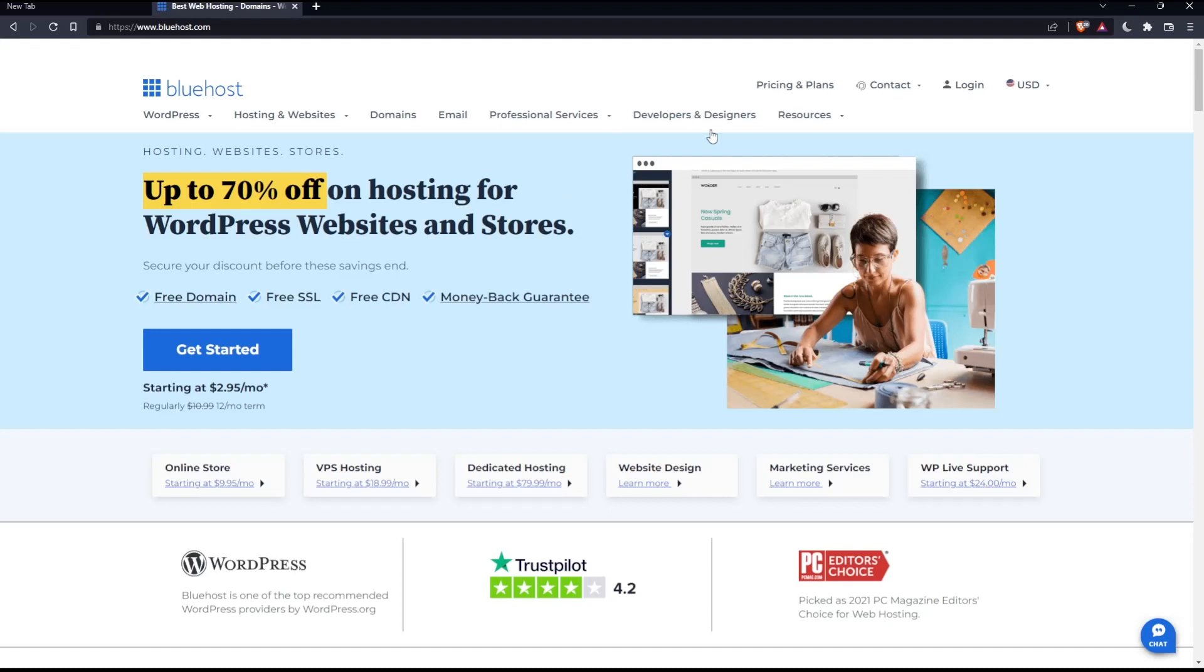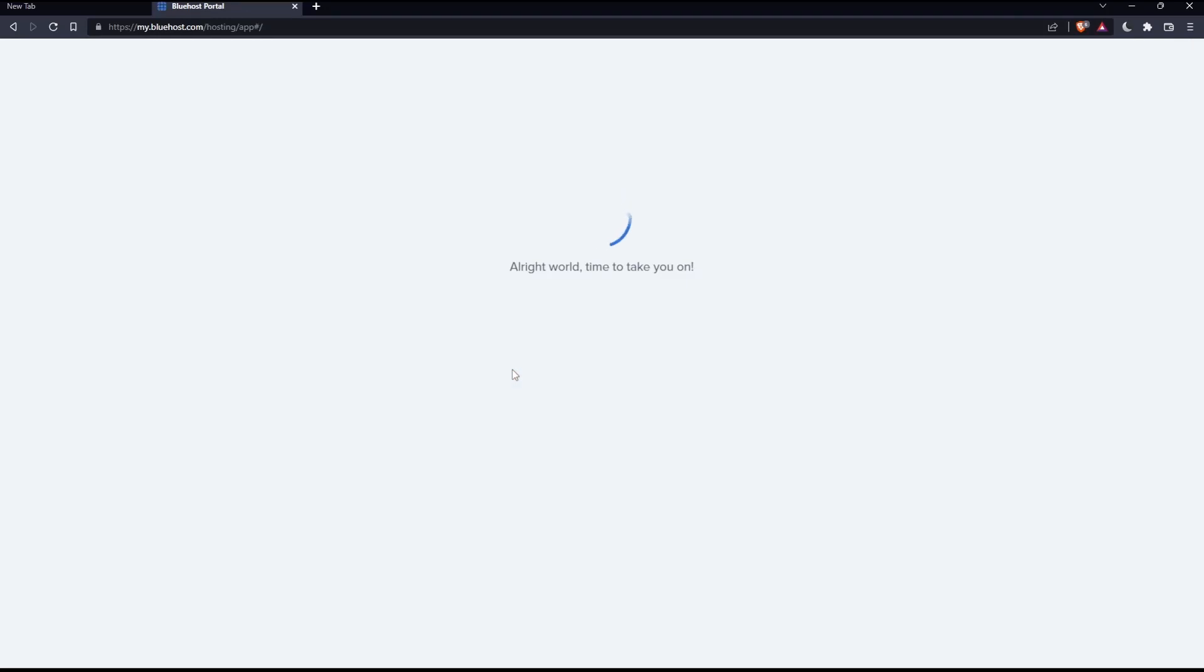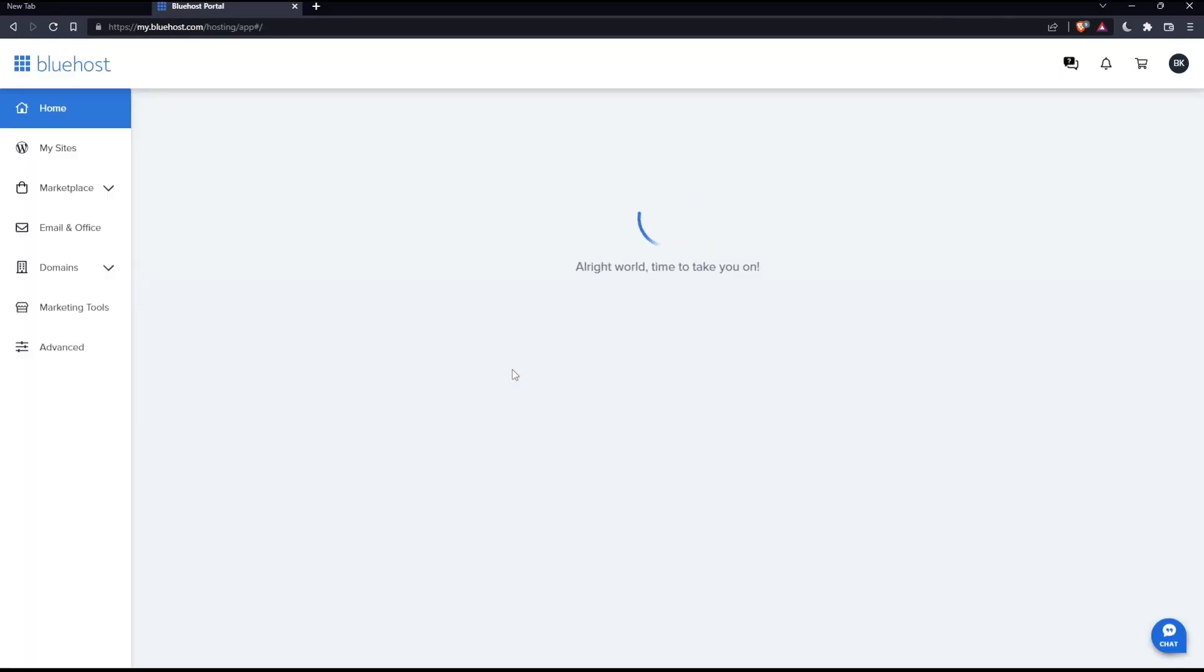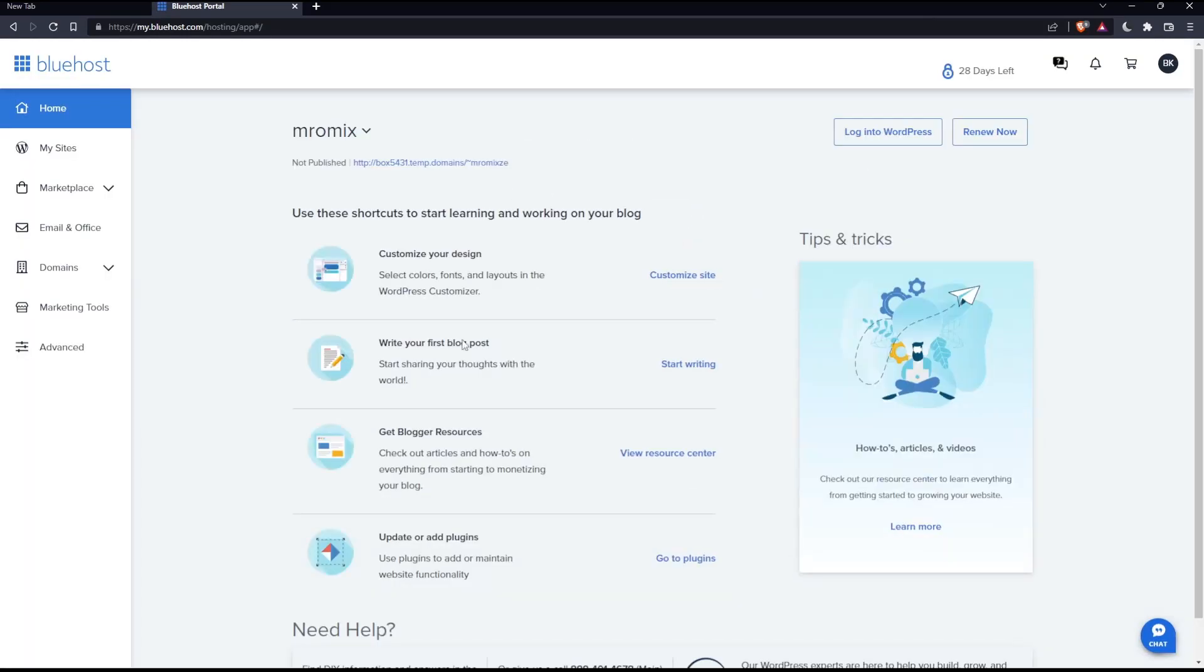This will log into my account directly because I already logged in on this PC. This is my screen once I've logged in. As we said at the beginning, we'd like to renew domains on Bluehost.